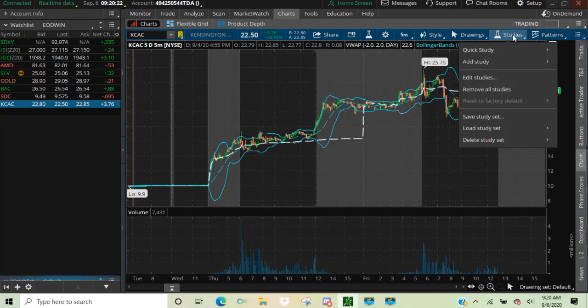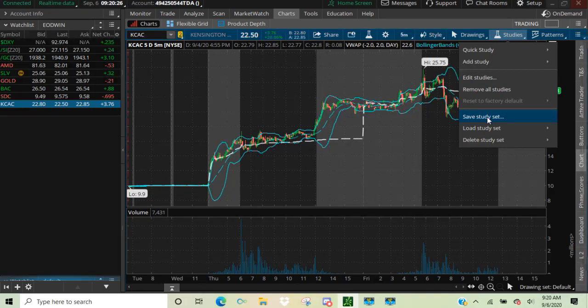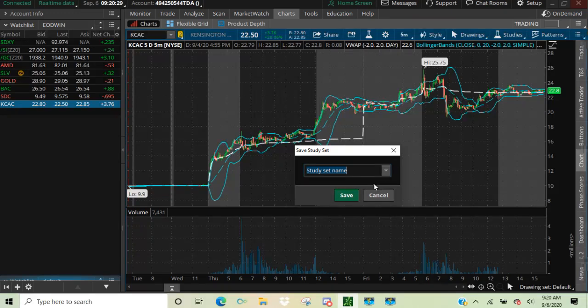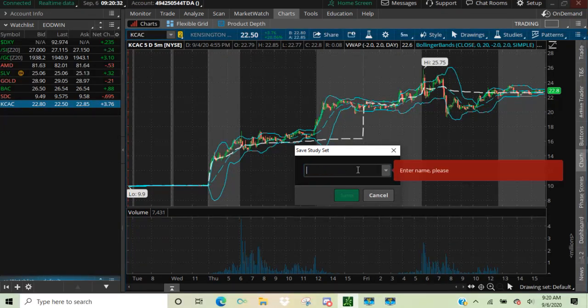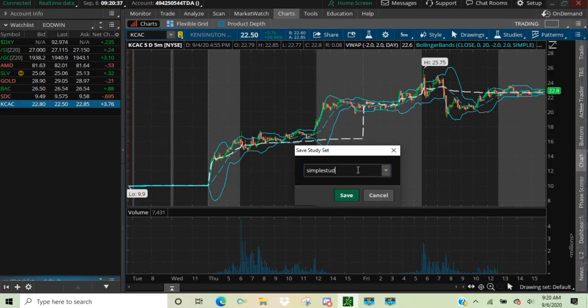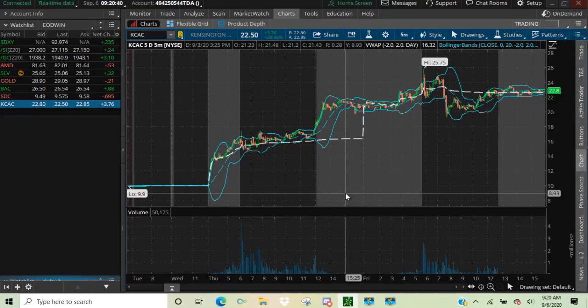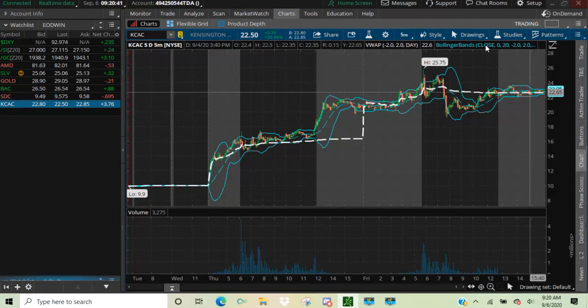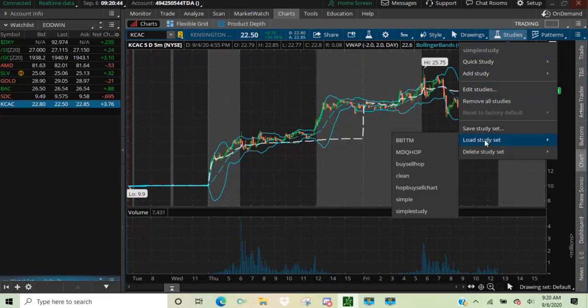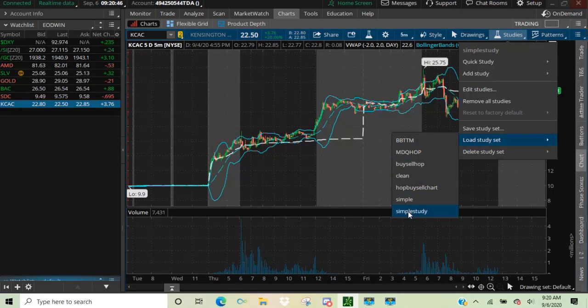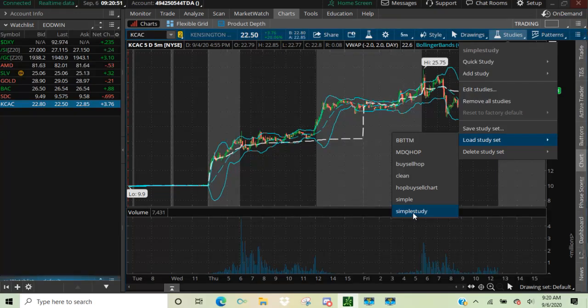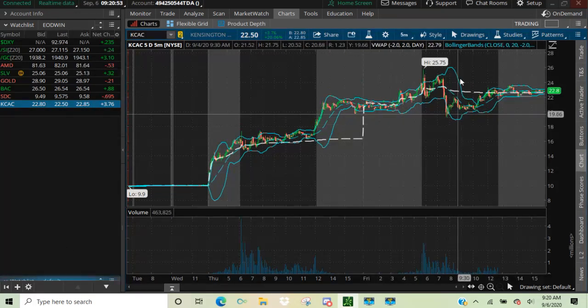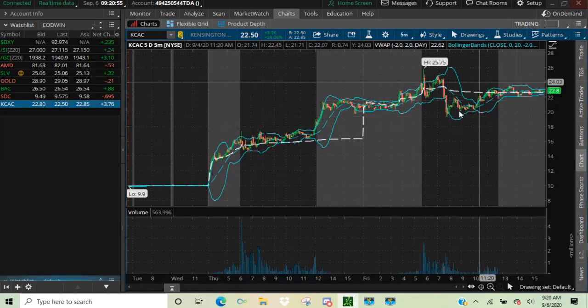You can go ahead and leave it just like that. If you like this, just like that, then click on Studies. And then you're going to want to save this Study Set. Go down here to Save Study Set. Click on it. And let's give it a name. How about Simple? Simple Study. And then we save. And there you go. So now when we click on Studies, you can go to Load Study Set. And you can see right in your own column is Simple Study. And you can click on that. And it'll load this chart as it is.